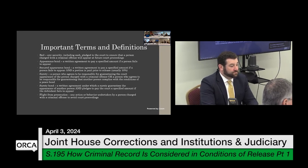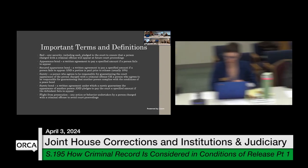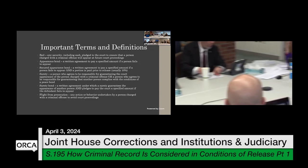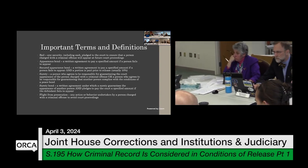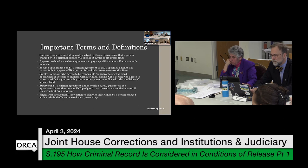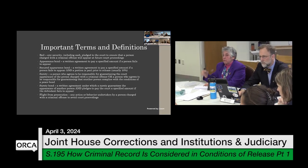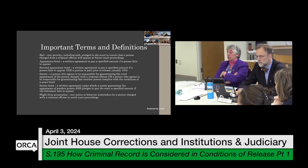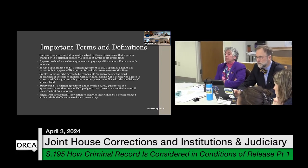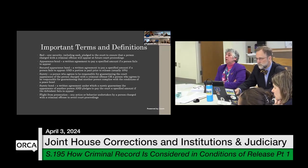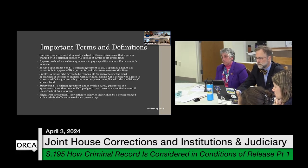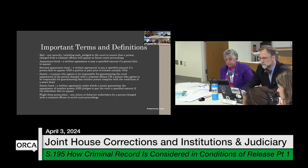There was a question about whether bail statutes are driven by the Vermont state constitution. Yes — that's important to know, and the presentation will get to that. Because we updated the bail laws a number of years ago, but it's really limited based on what you can do because of our state constitution.